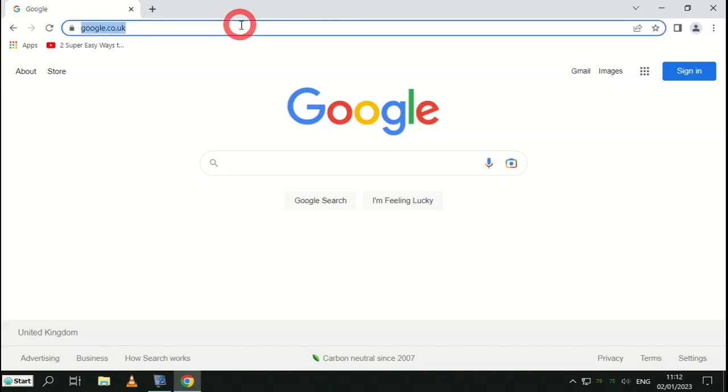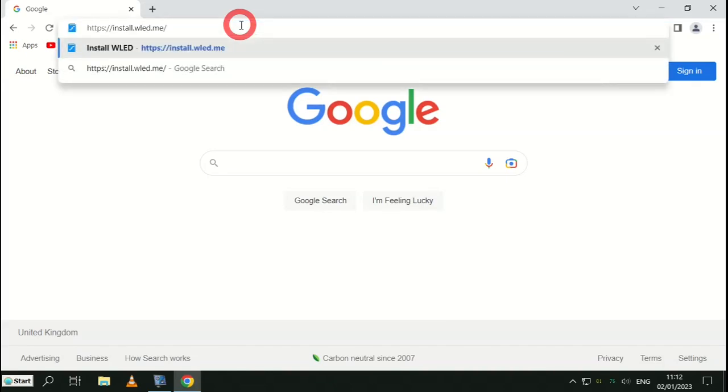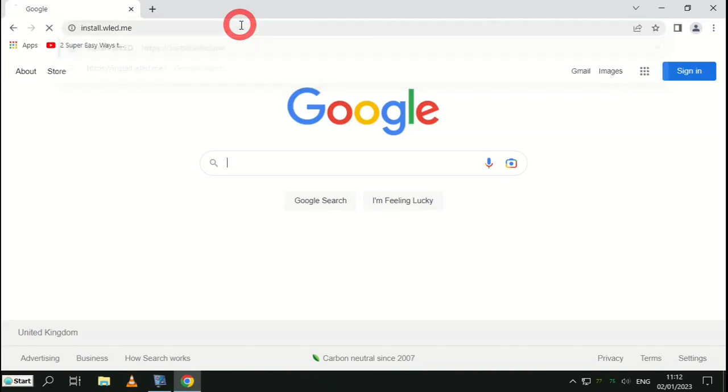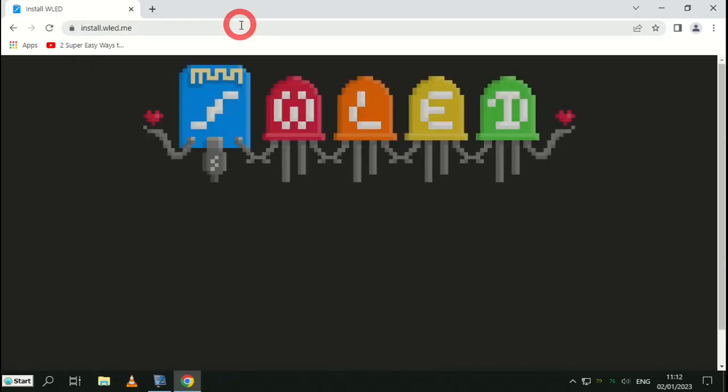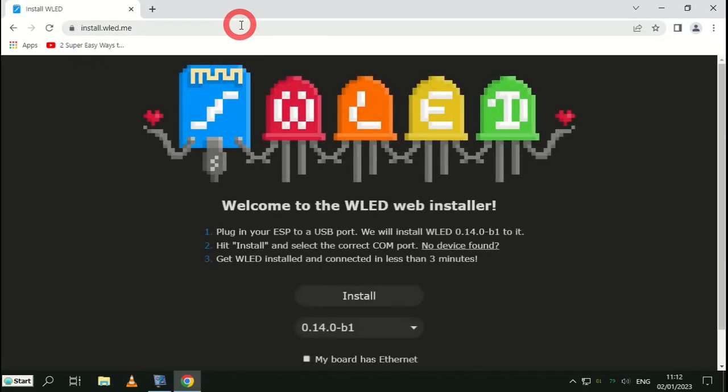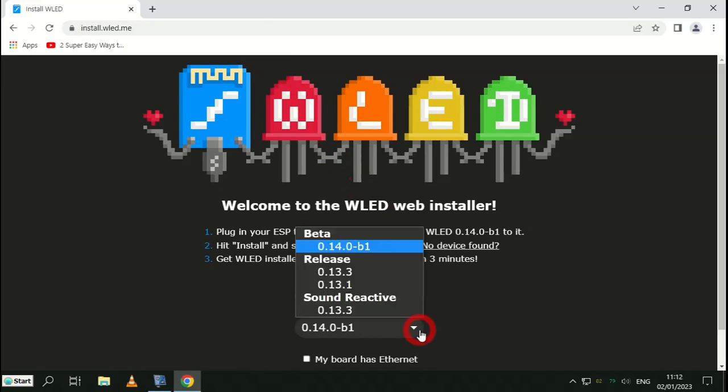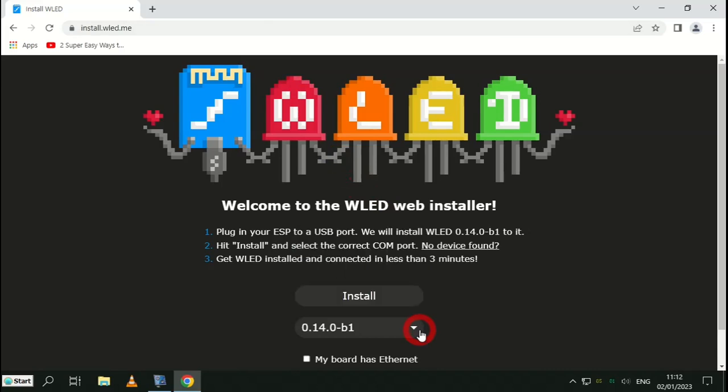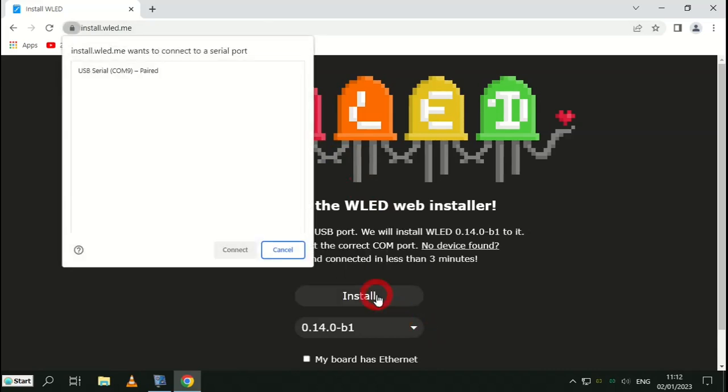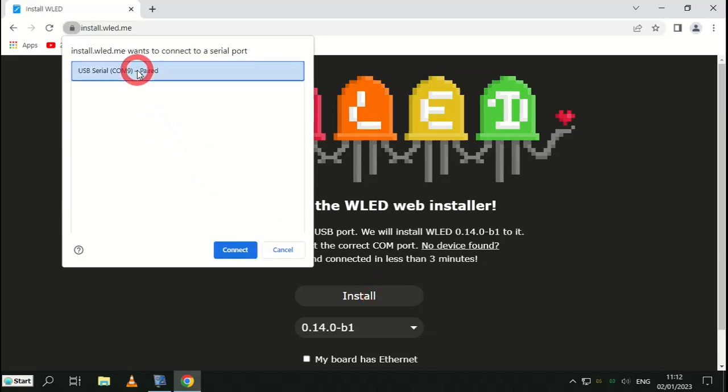Make sure your board is connected to your computer and then go to the link in the description. From here, select the version of WLED that you wish to install, click install, highlight the port the board is connected to, and click on connect.